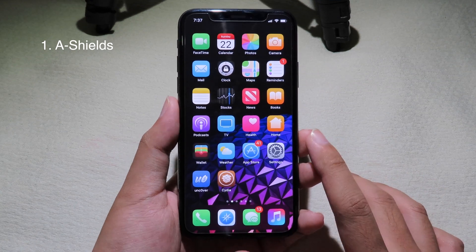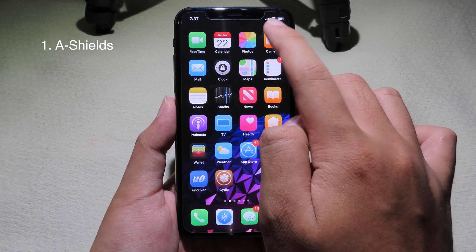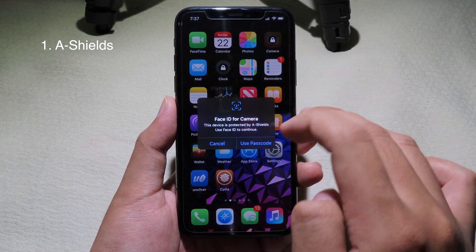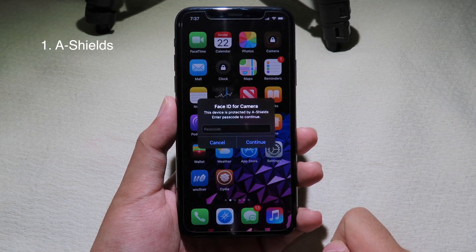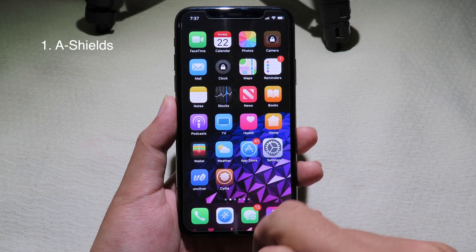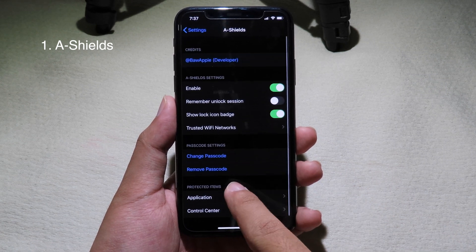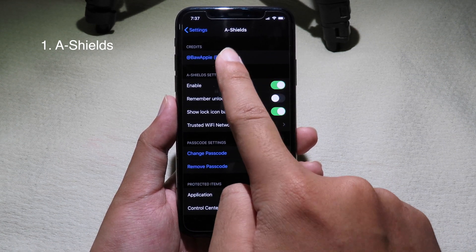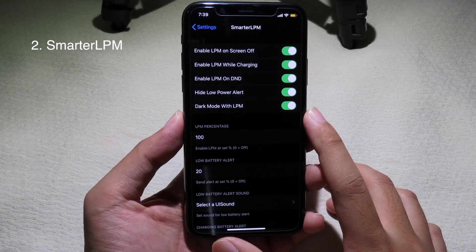If for some reason Face ID or Touch ID doesn't work, you can just use your passcode — the passcode that you set in settings. You can also change the password in this tweak's settings.